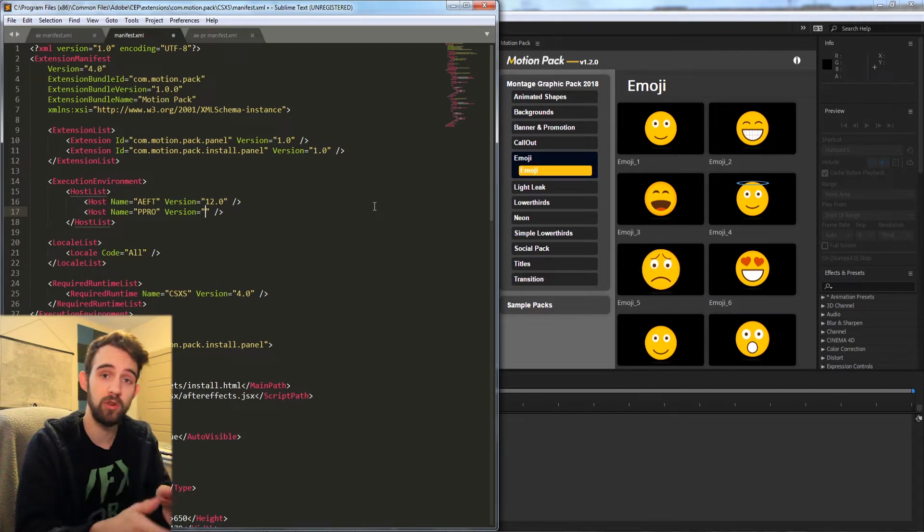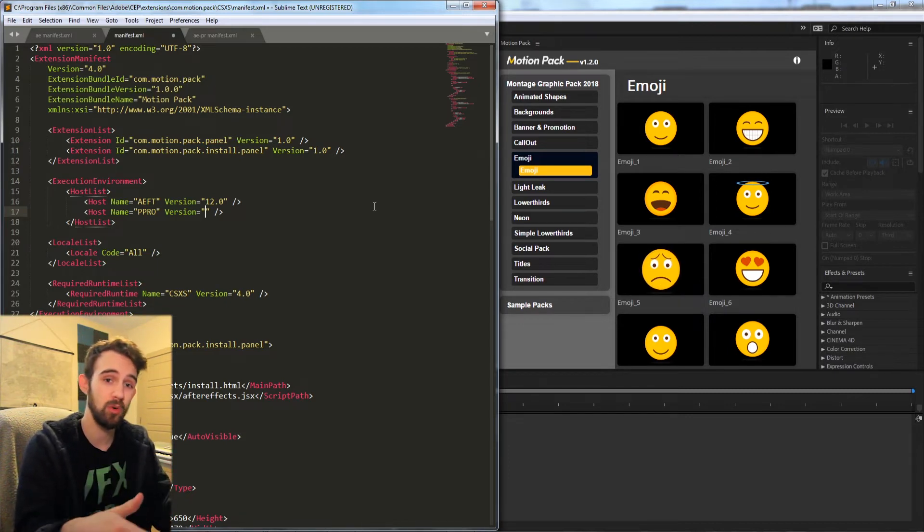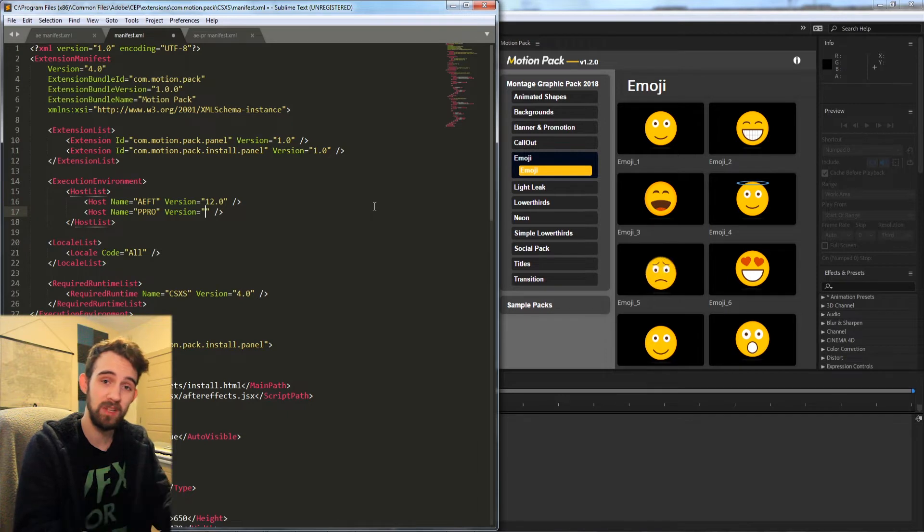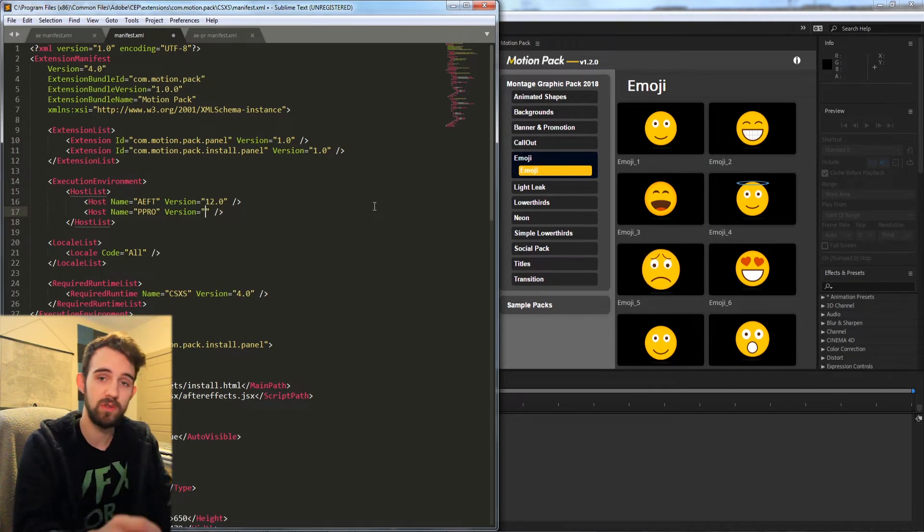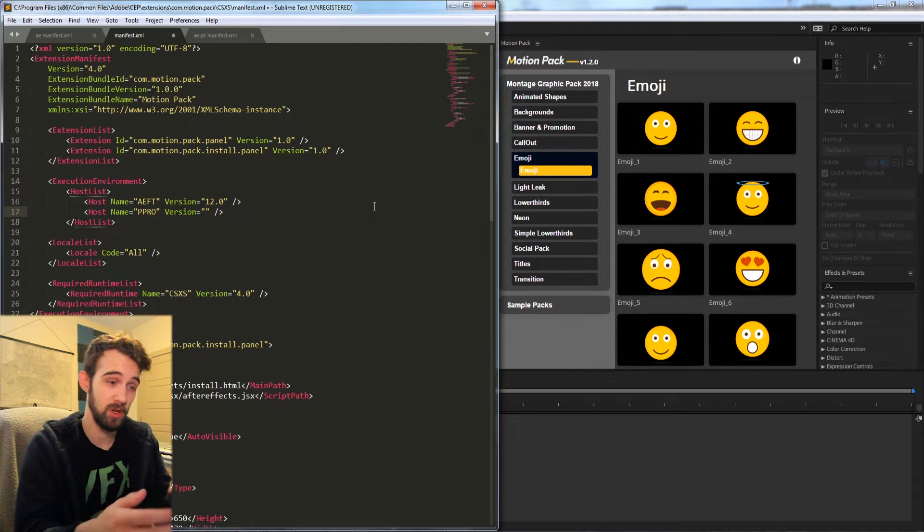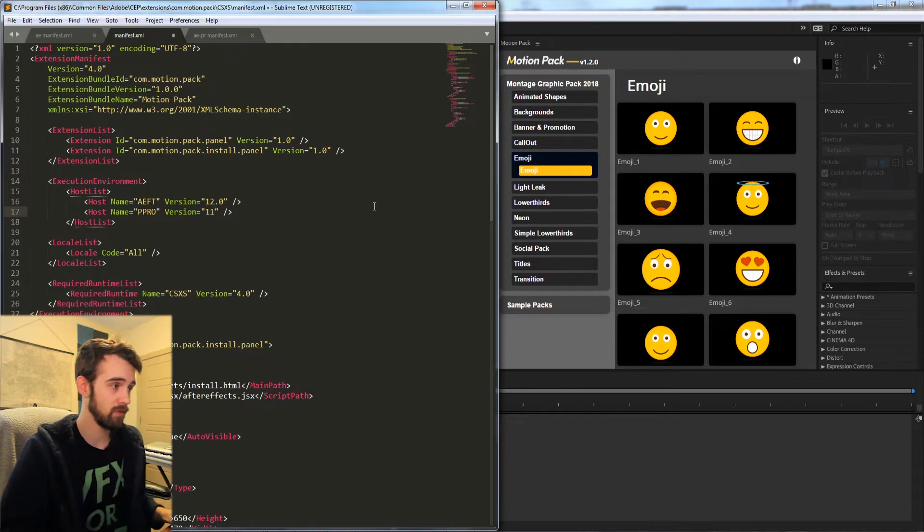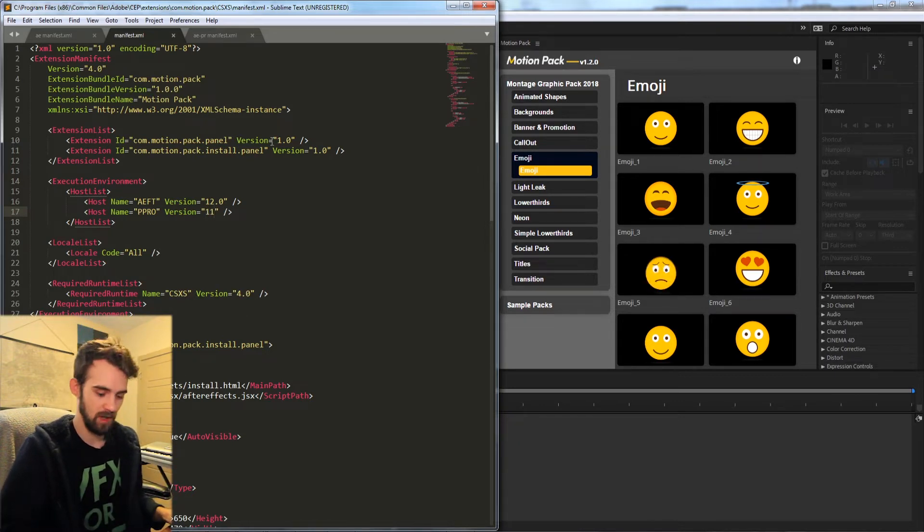Perhaps you're using a brand new Premiere Pro method or scripting idea and it's only available in the newest version. This is where you would specify which version is minimum. So for me I'm just going to put in version 11.0 and save.